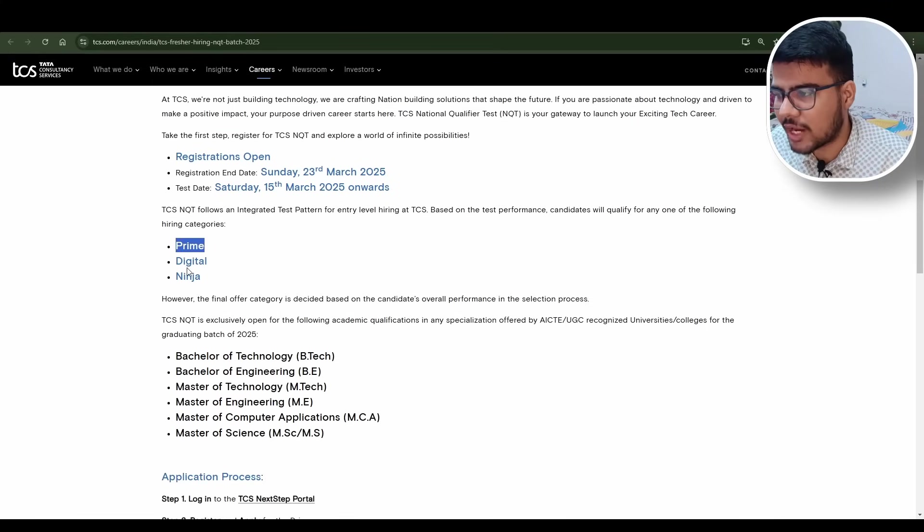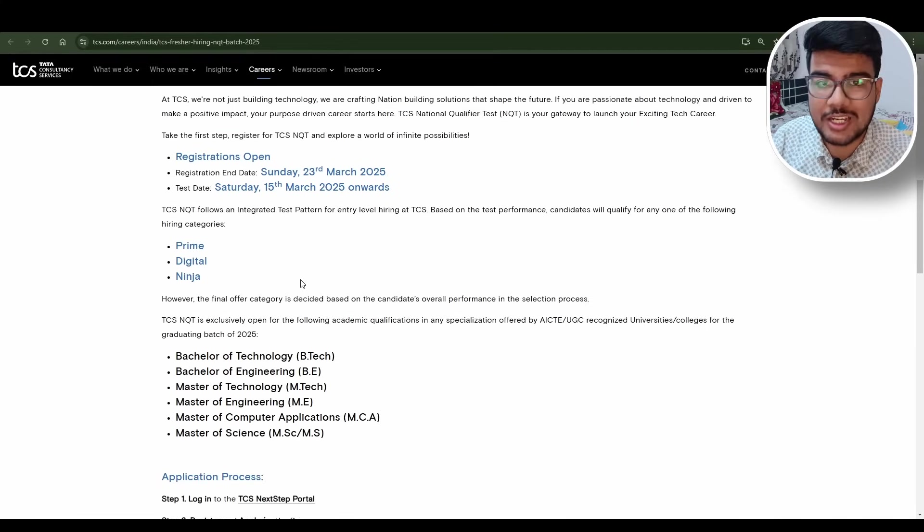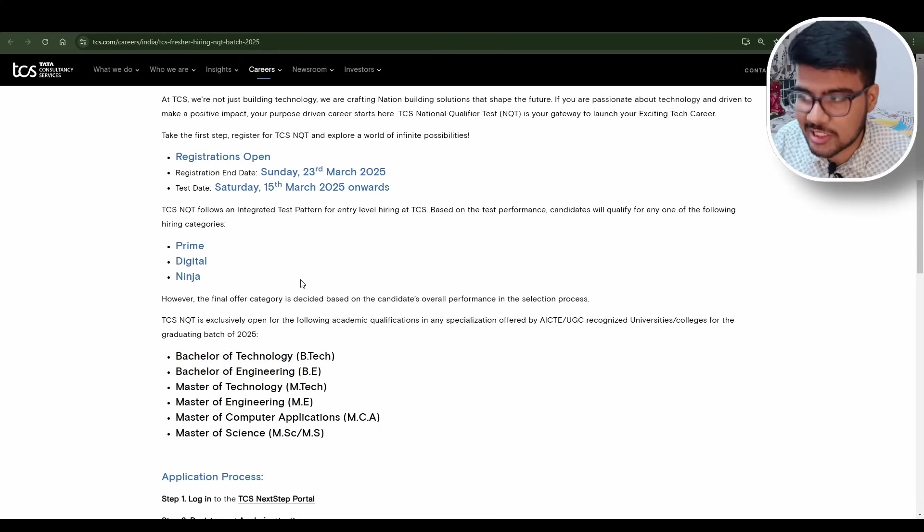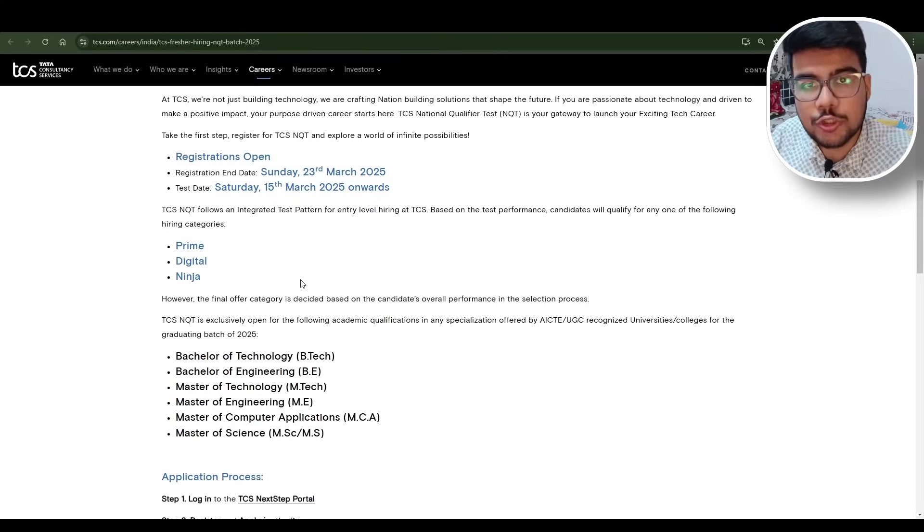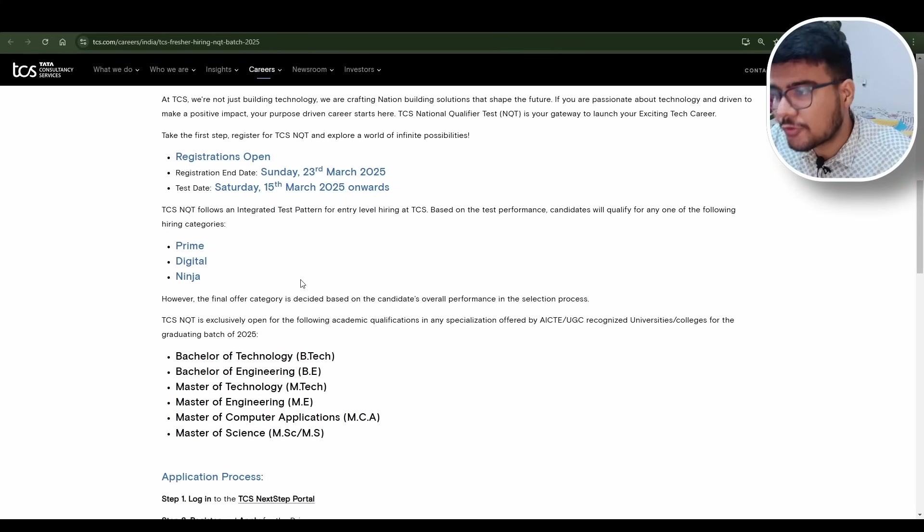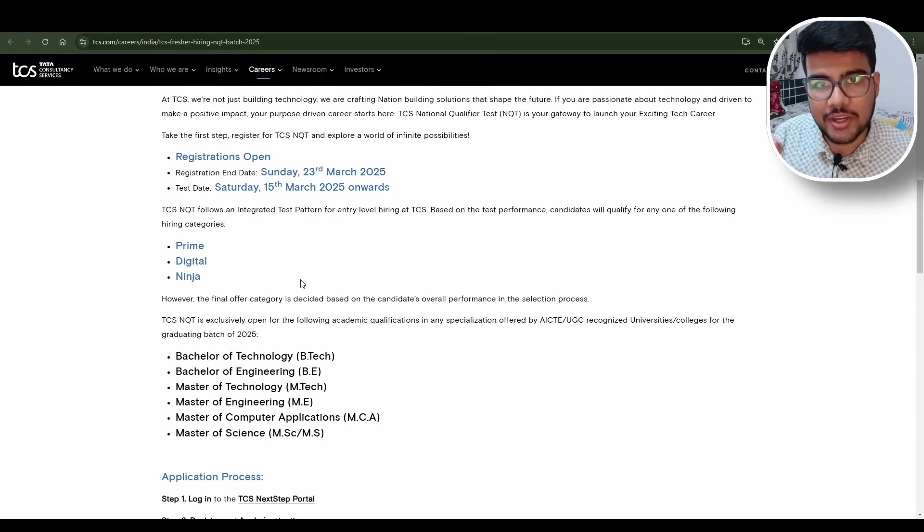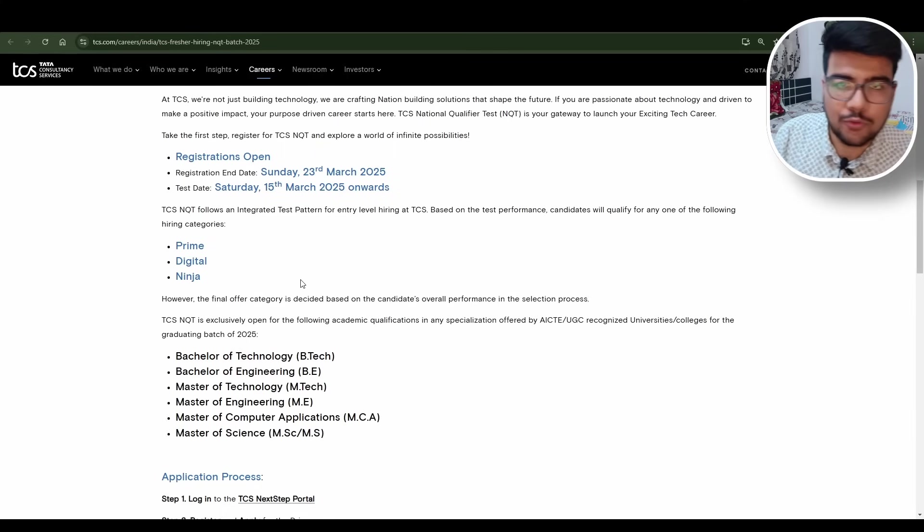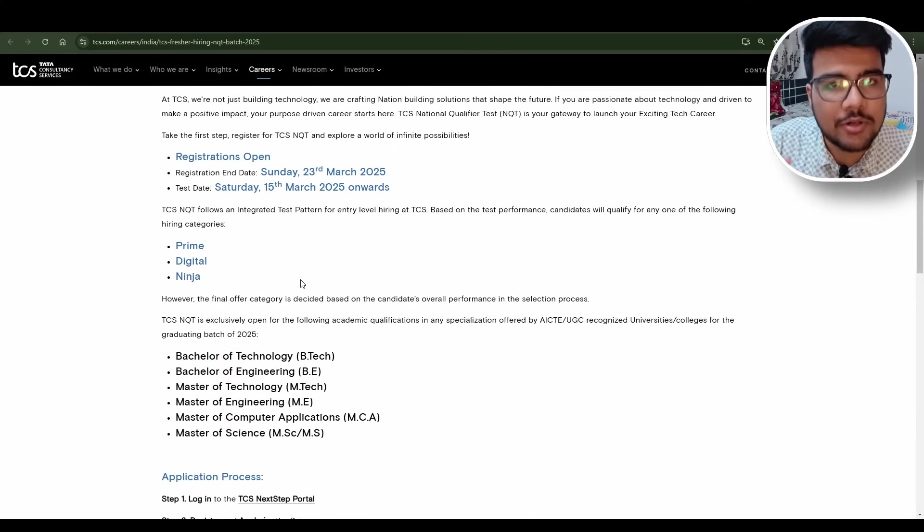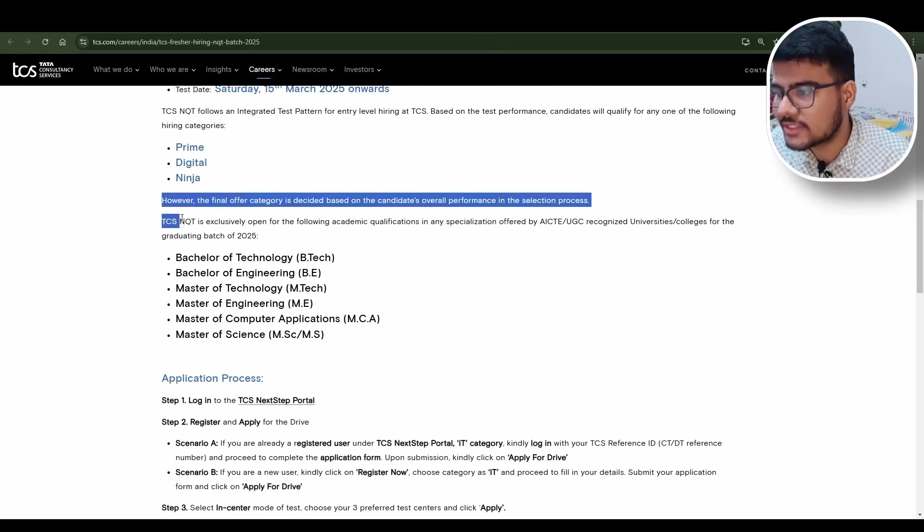This is Prime, Digital, and Ninja. The most prestigious roles are Prime and Digital because in Prime you will get 9 LPA and if you're from PG you'll get 11.5 LPA. In Digital it's 7 LPA, and in Ninja 3.5 to 4 LPA per annum.